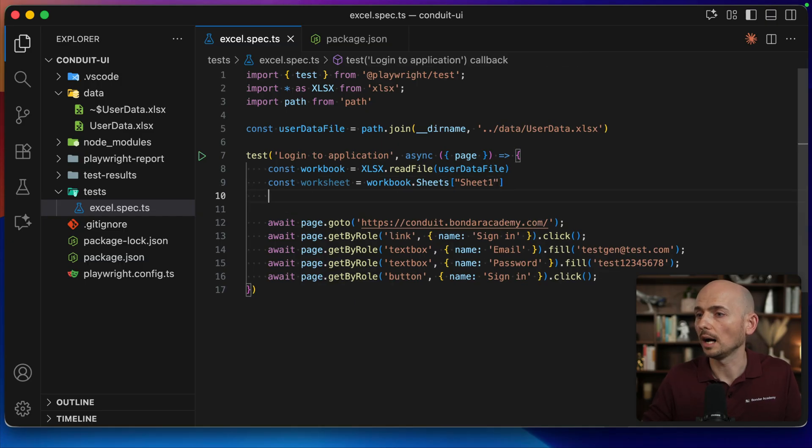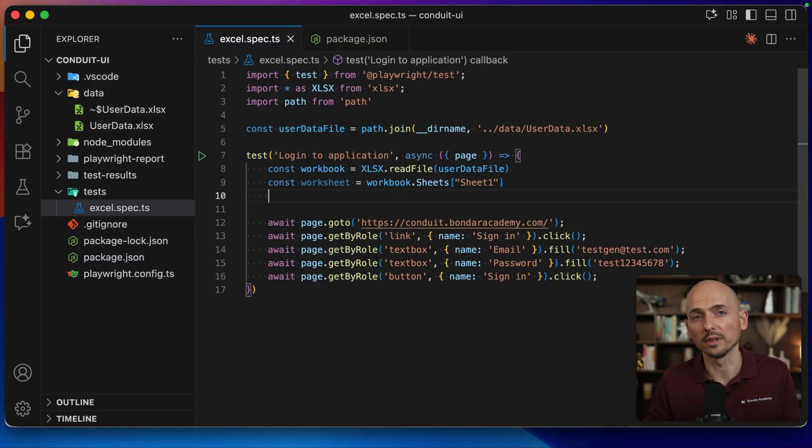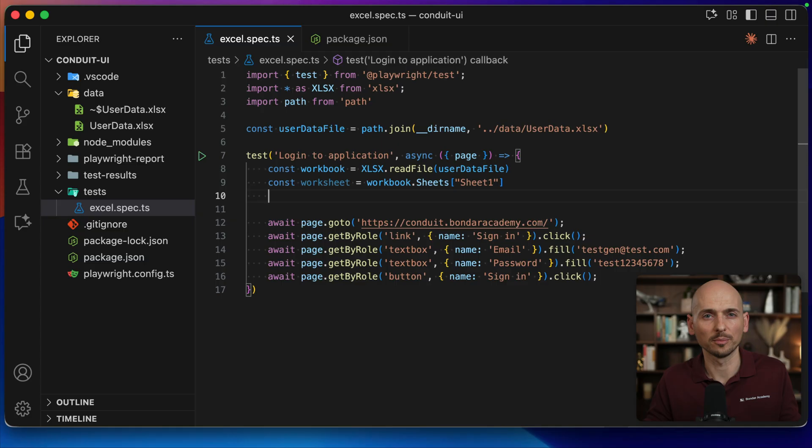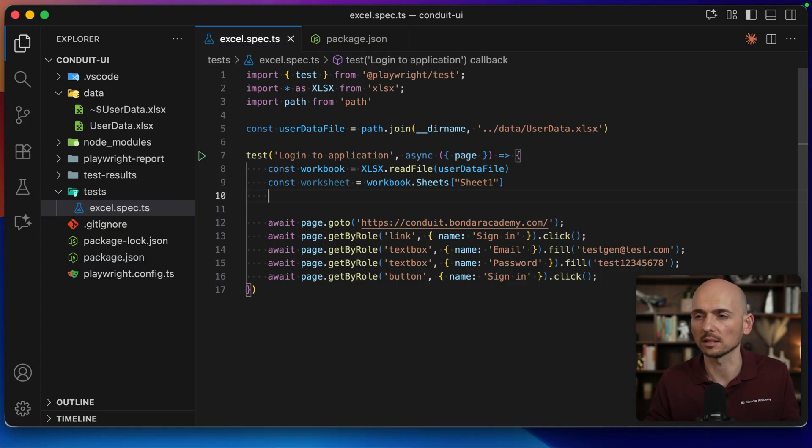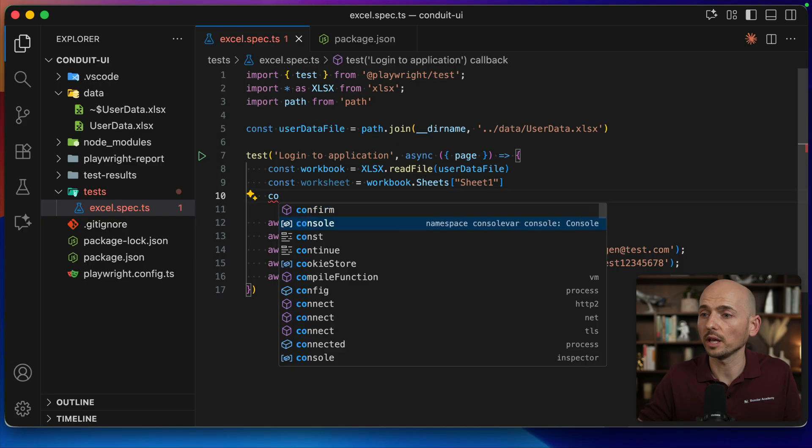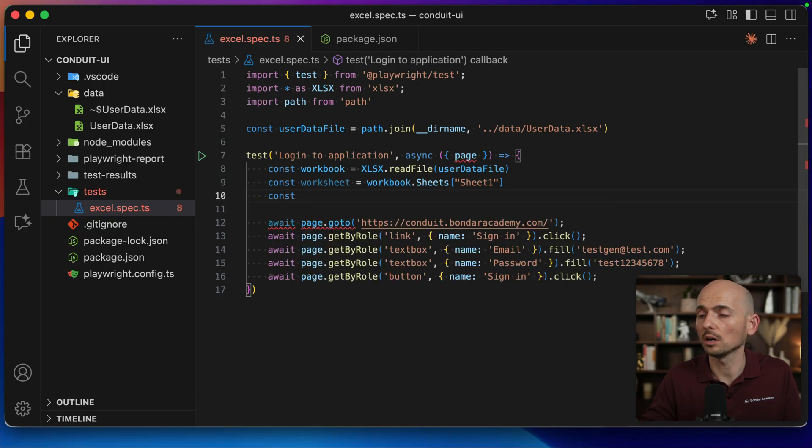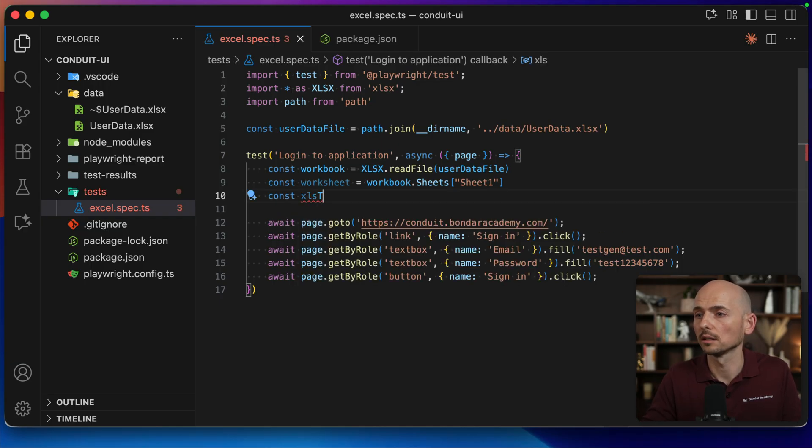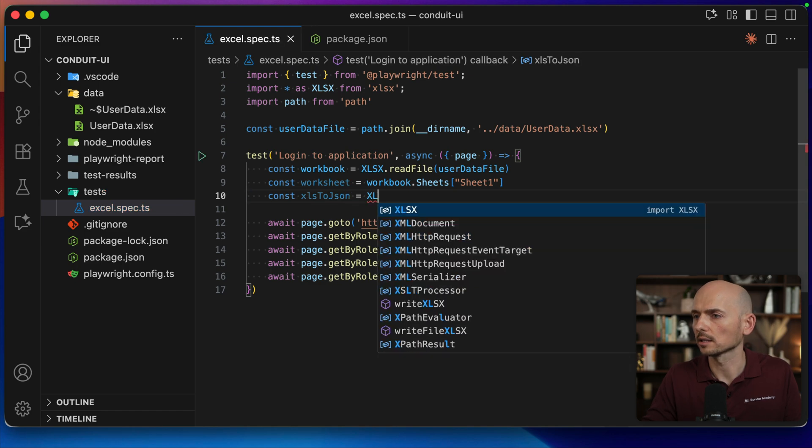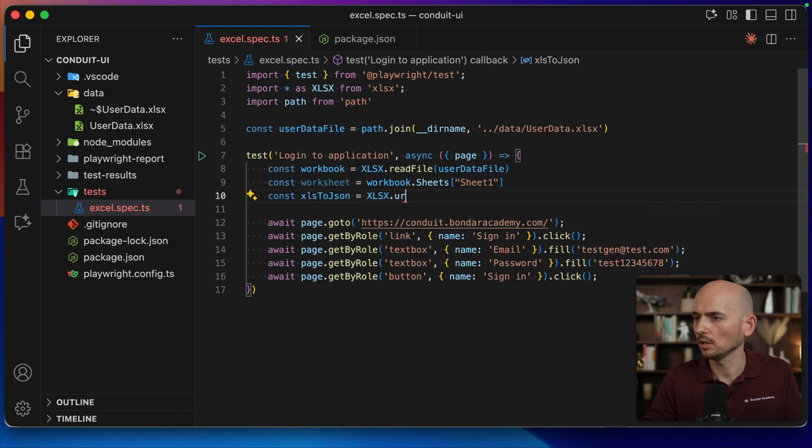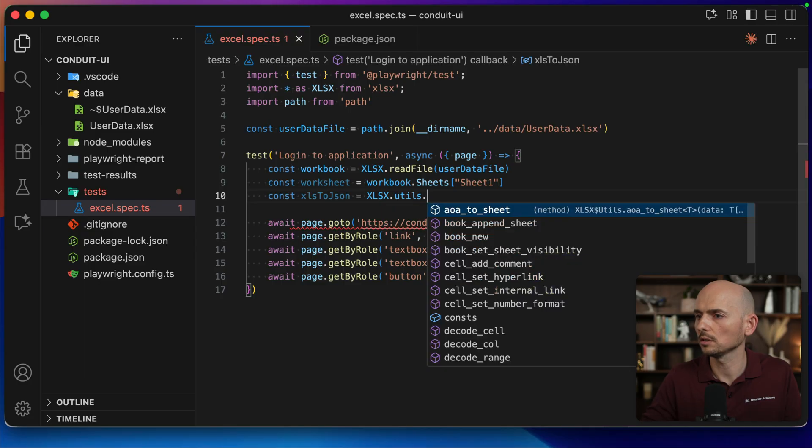And after that, to more conveniently work with this data later, it's better to convert it to a JSON object right away and then just work with a pure JSON object with regular JS syntax. So I create a new constant, xls2json.